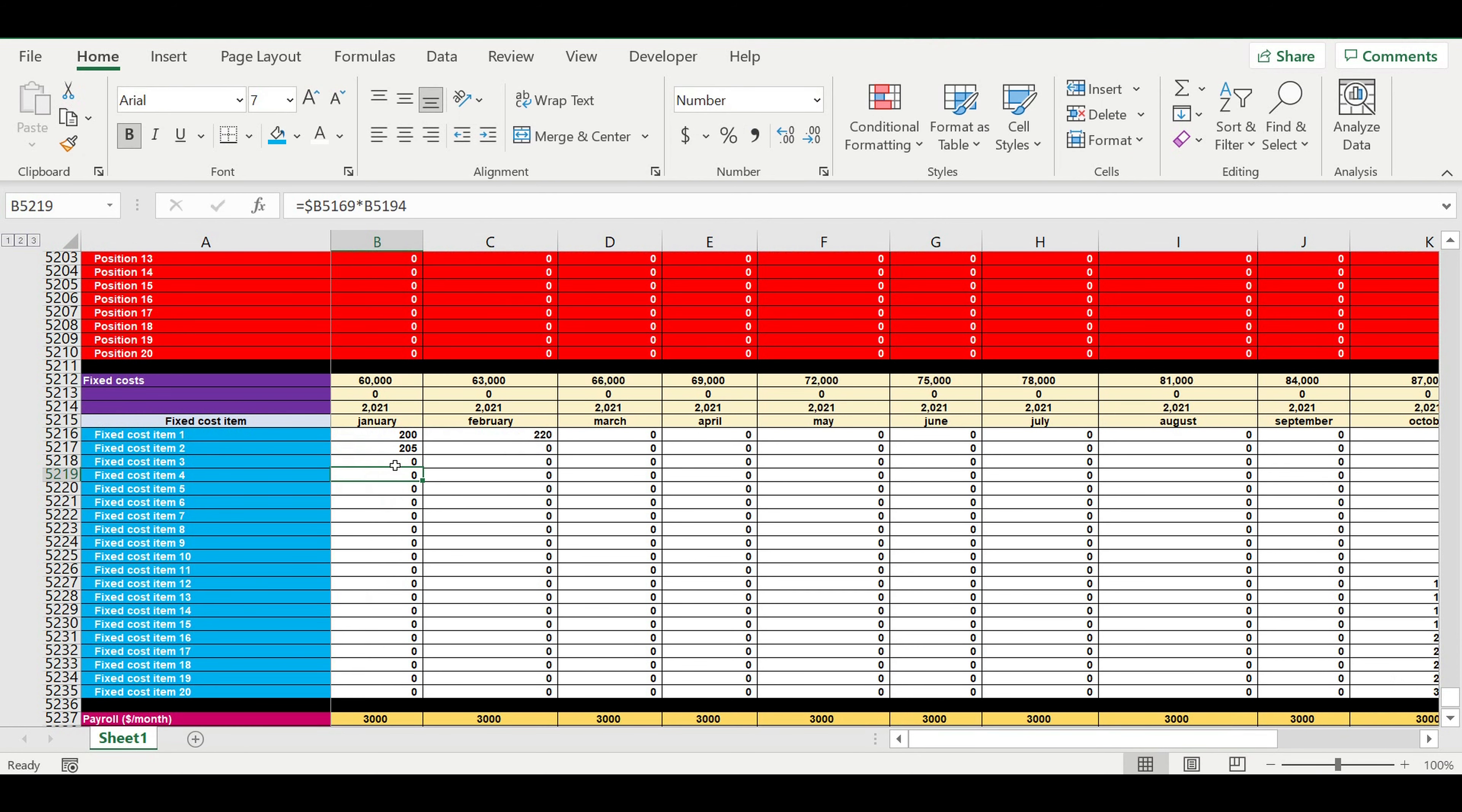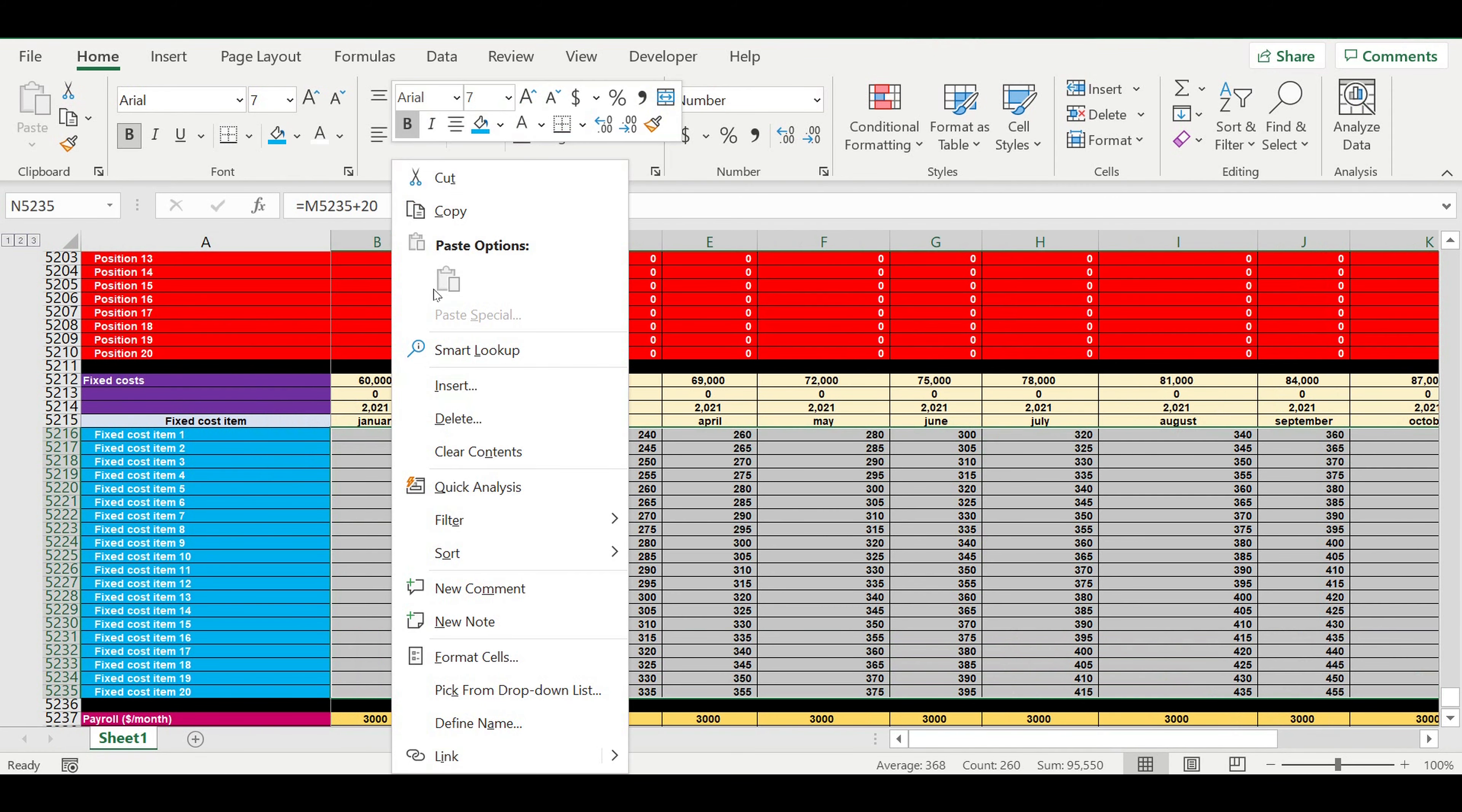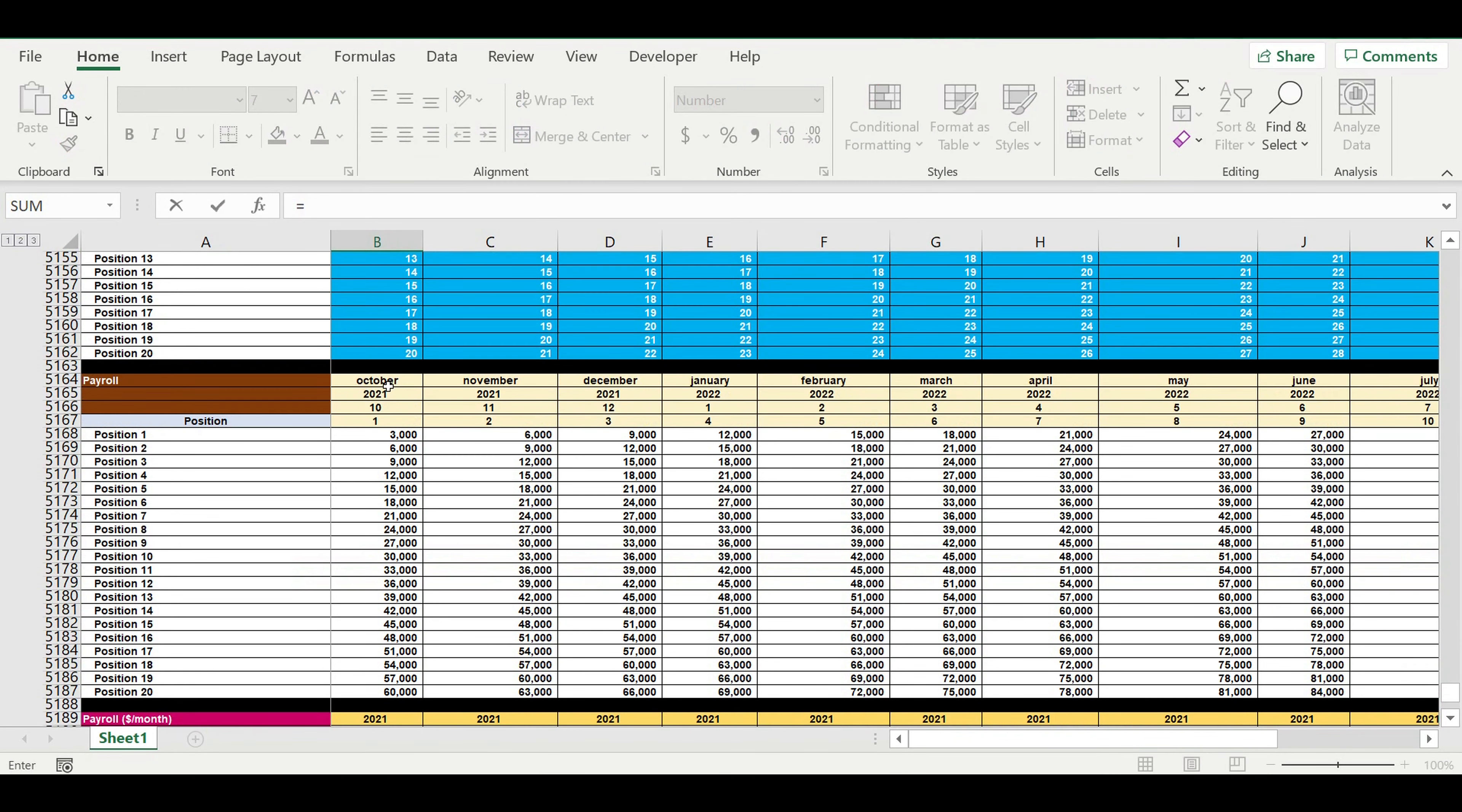I will just create some data here. So this will be monthly expenses for this or that fixed cost item. We will copy this data from here.